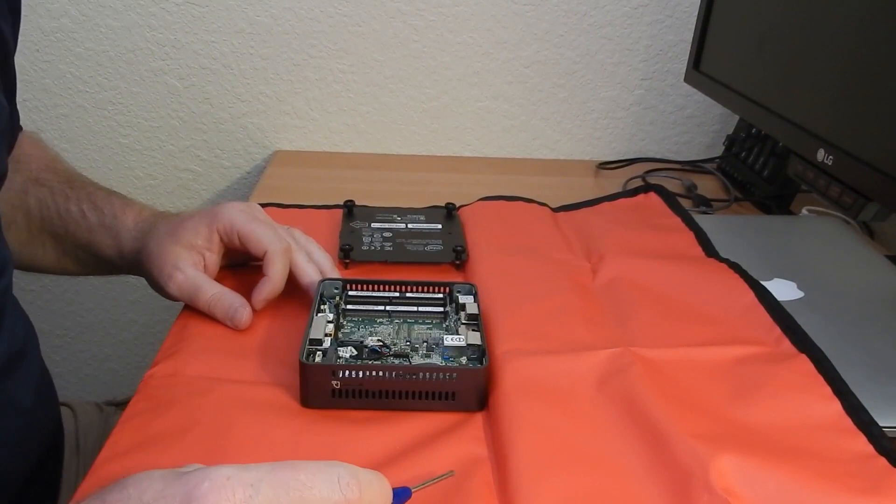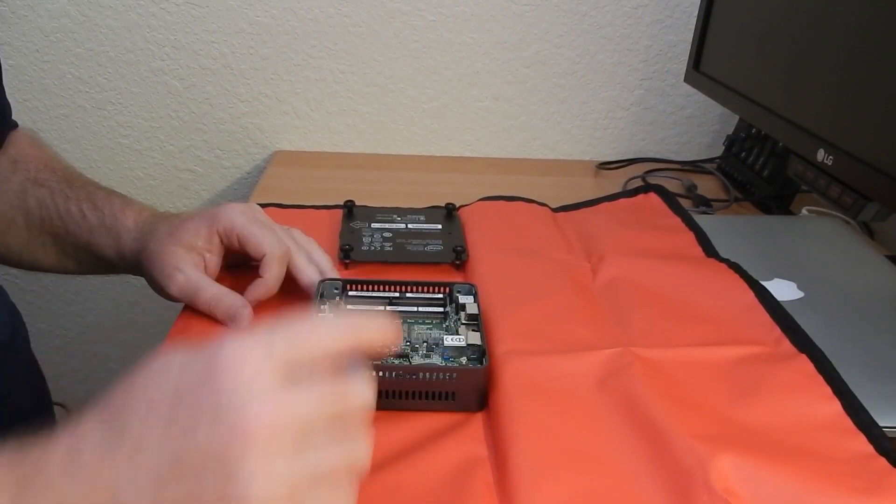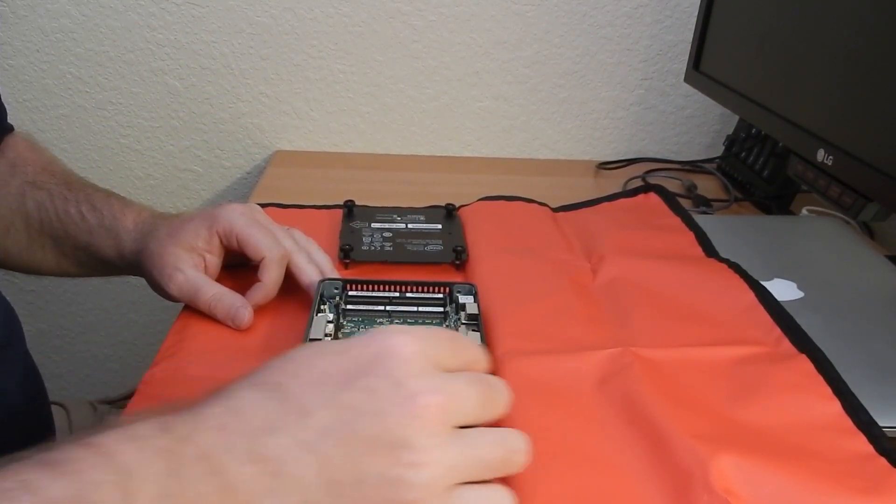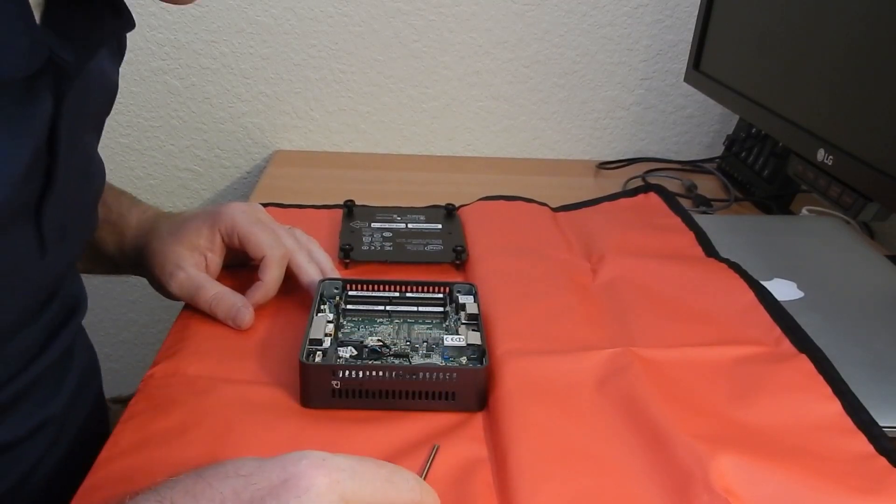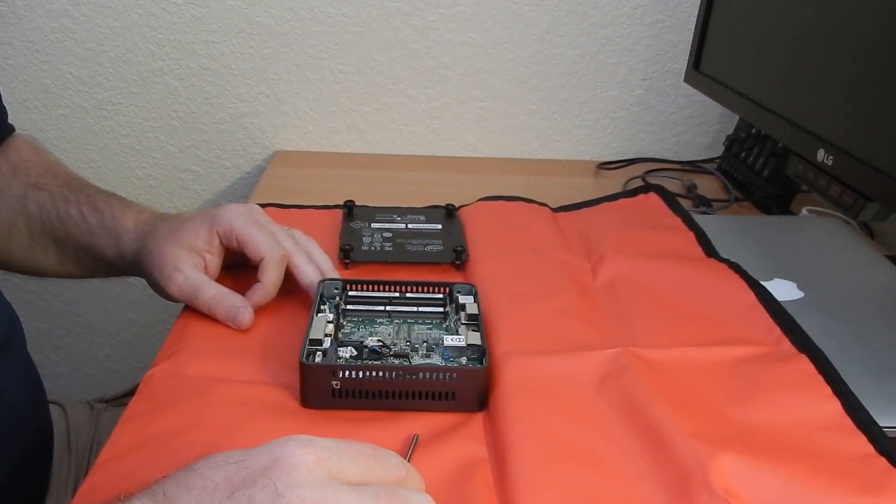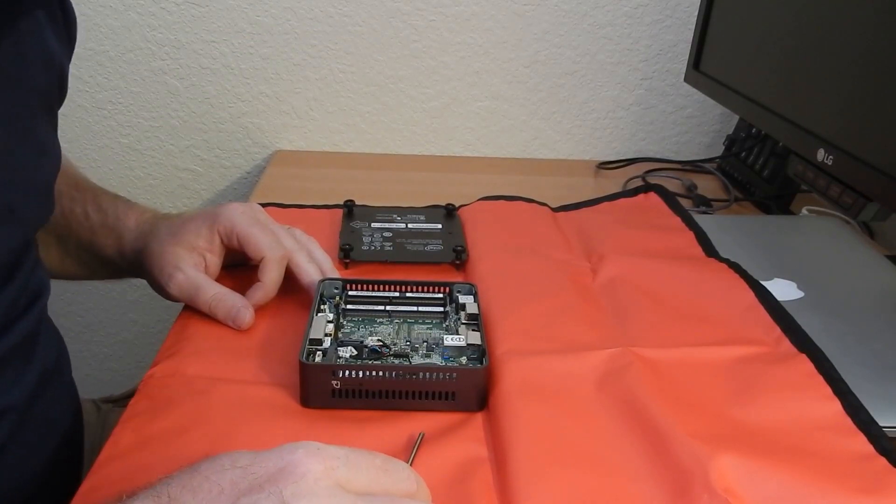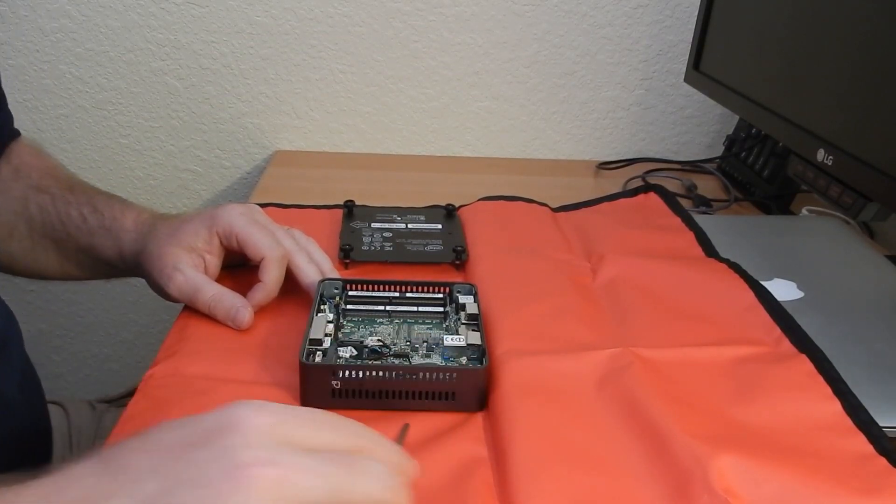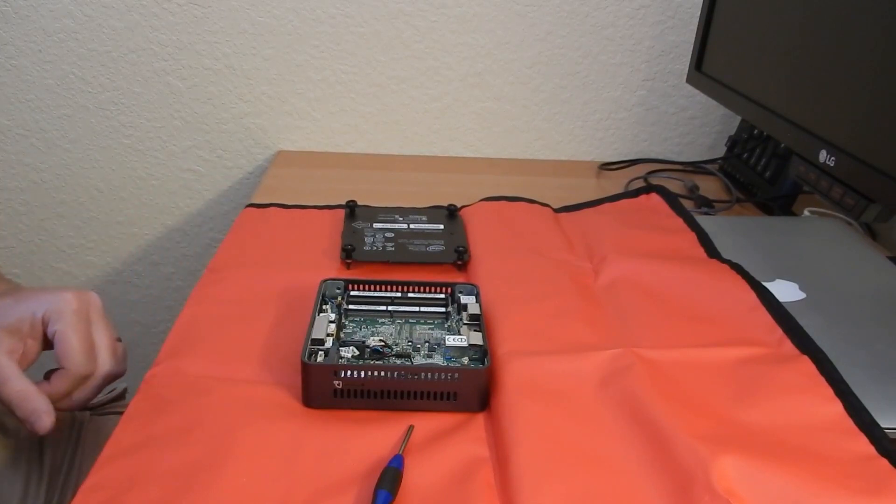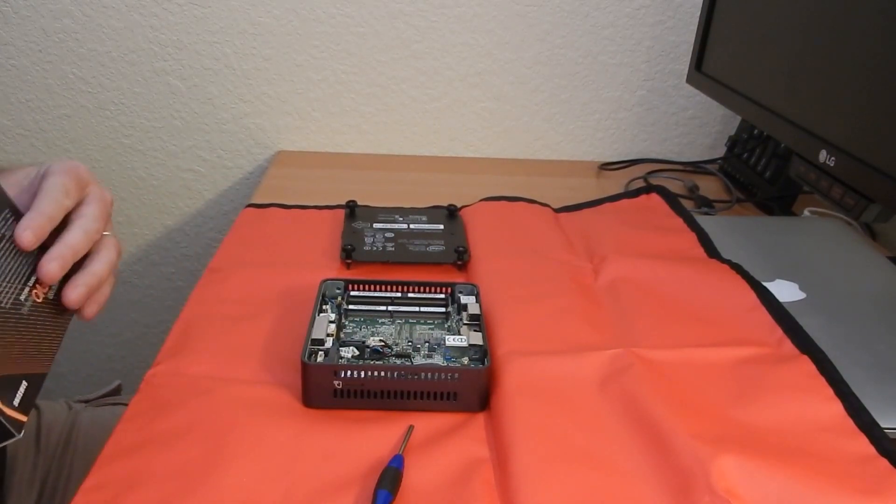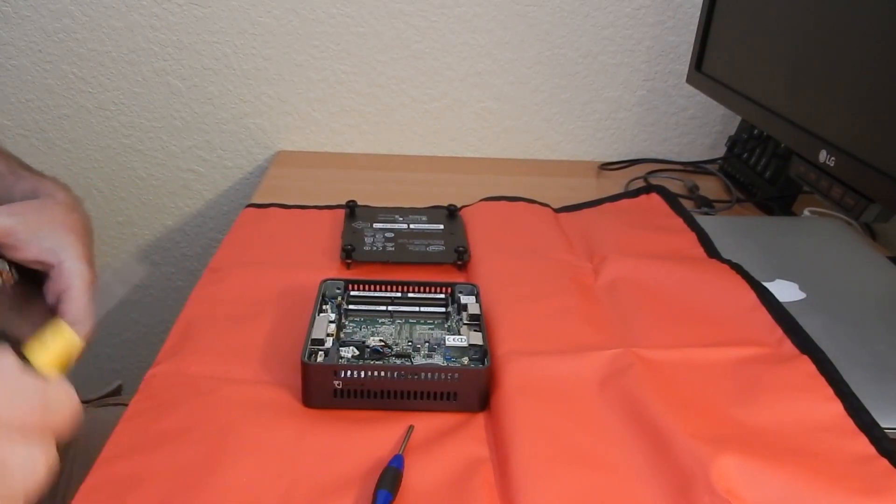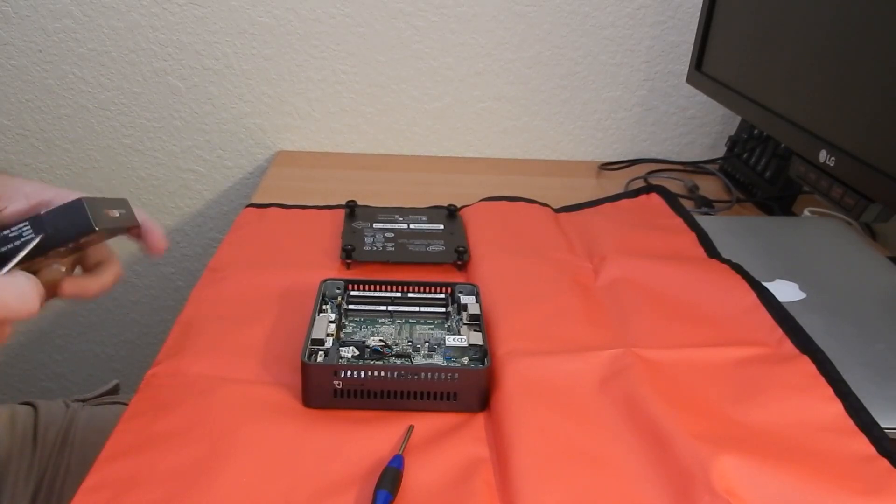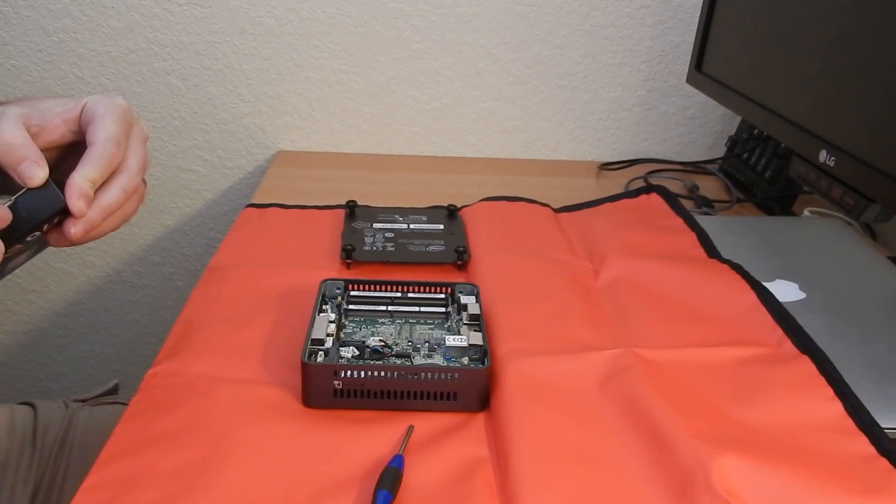And as you can see here, you have the memory slots and then you have here it would be the M.2 drive. Alright, looking good. So I'll go ahead and start out with the memory, I'm sorry, with SSD. So again, your choice of SSDs and memories is all personal.